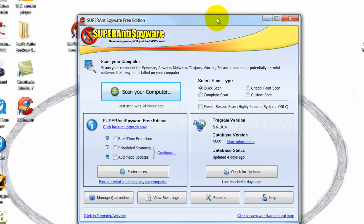Normally when you install this program it wants to run on startup. I just don't run it on startup — I make it so I manually run it when I want to.